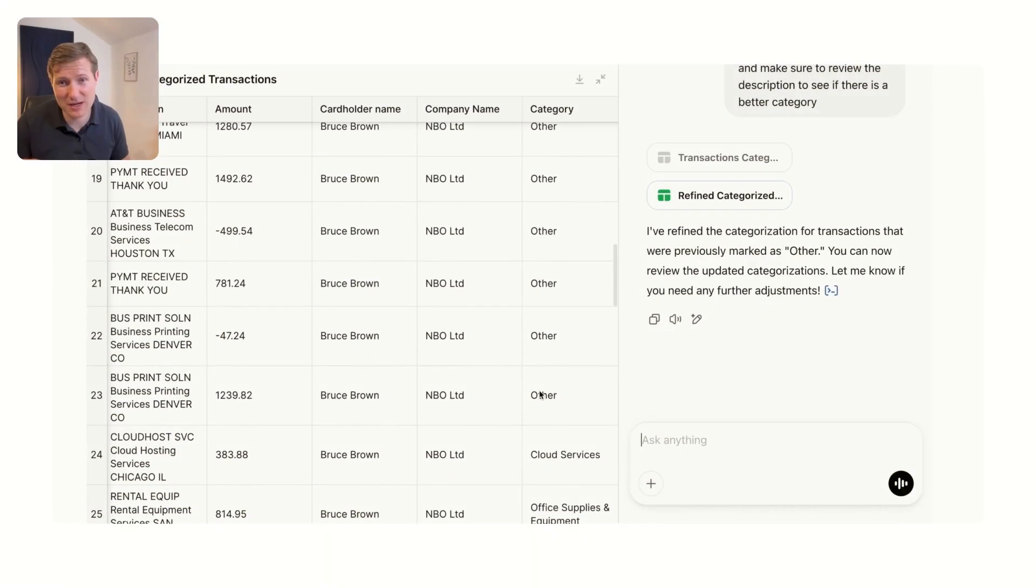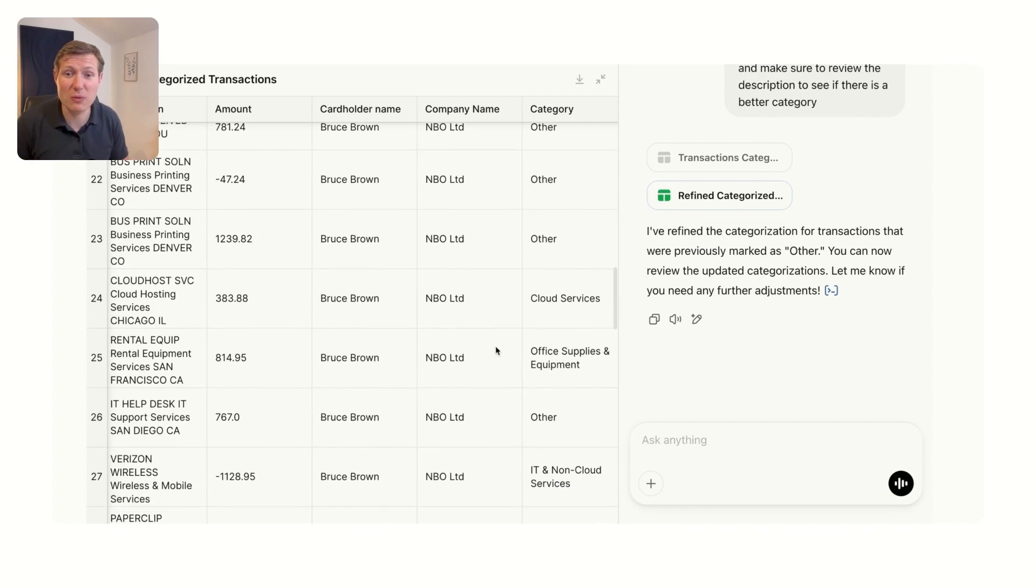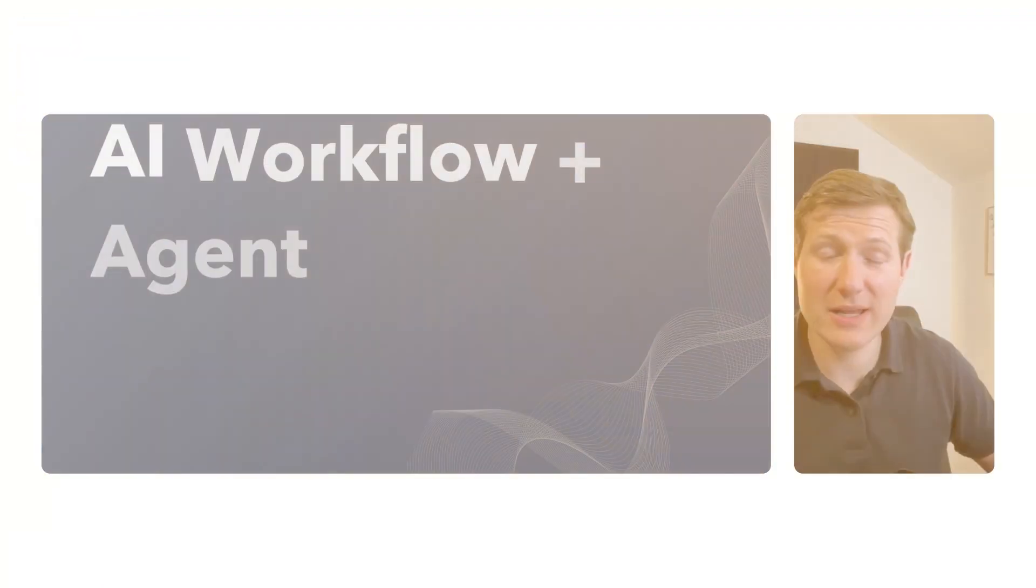So this was how to use a GPT to categorize. And I can tell you, I know a lot of businesses who spend a lot of time on this. But here we see that we have already categorized a lot of the transactions.